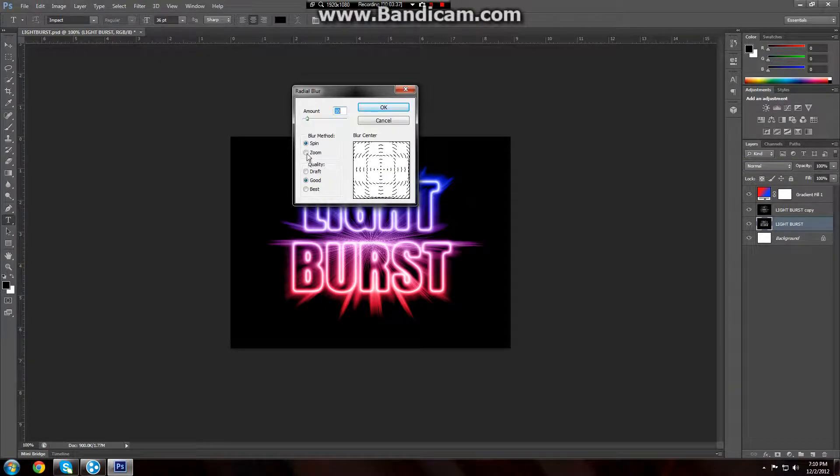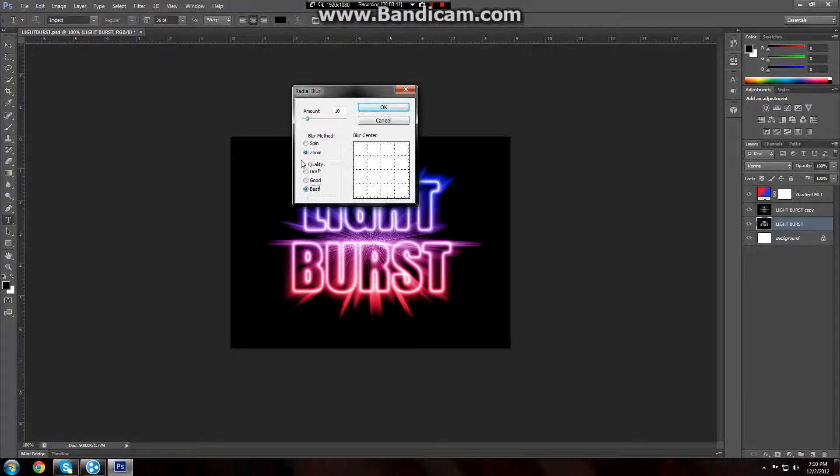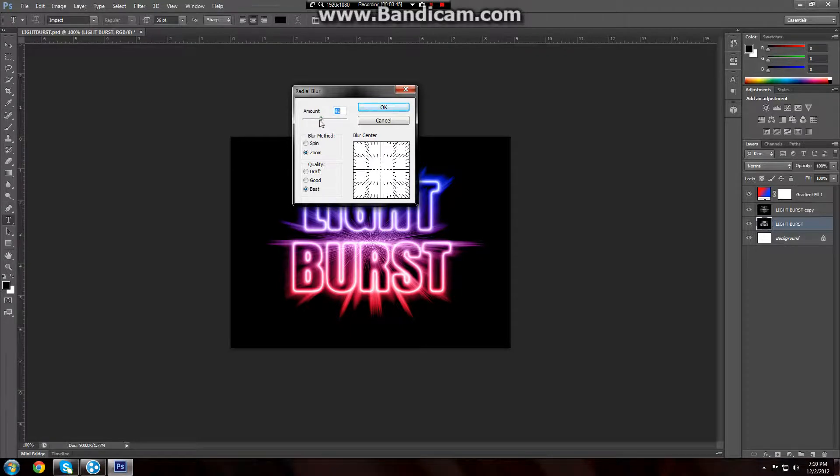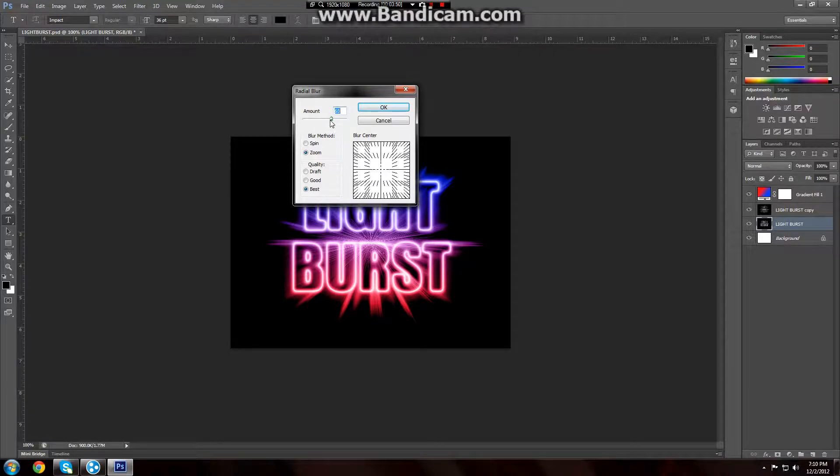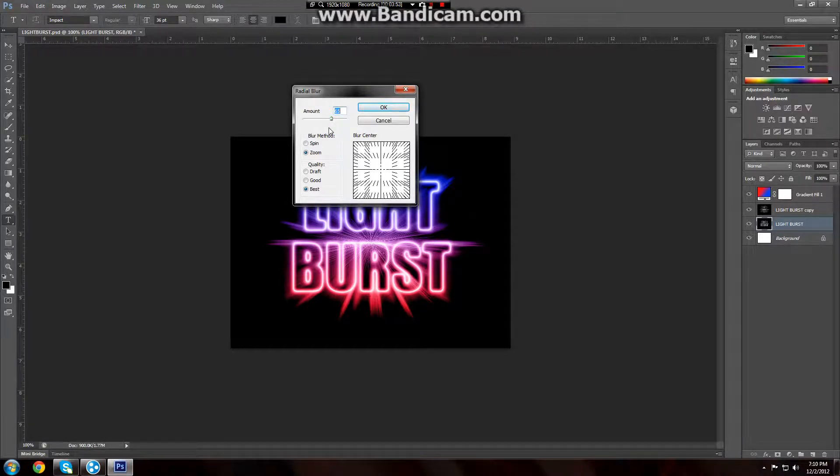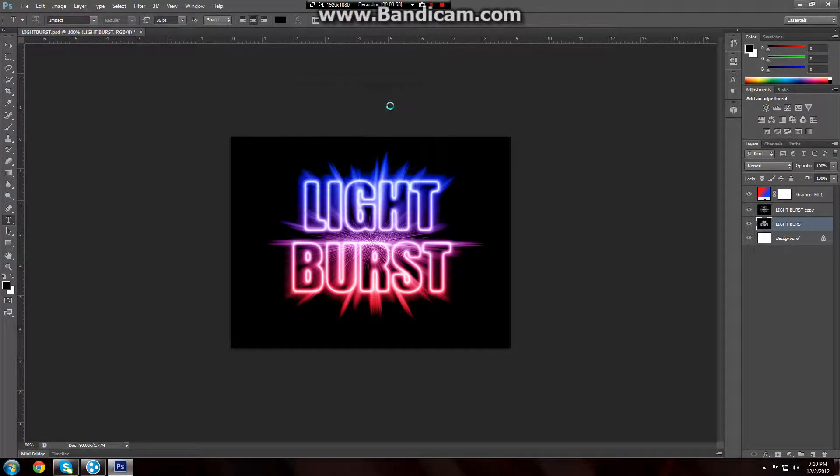And we're going to want to do zoom and then best quality. Zoom, best quality, and the amount. It's going to be about 65. In my opinion, 65 looks best, but you can vary at just about 10 in either direction, depending on what your style is. I'm going to go ahead and press OK.